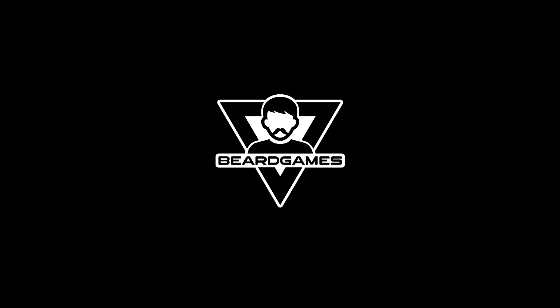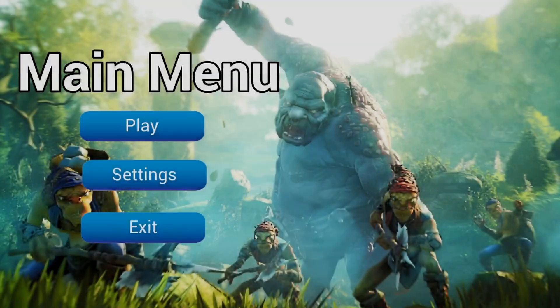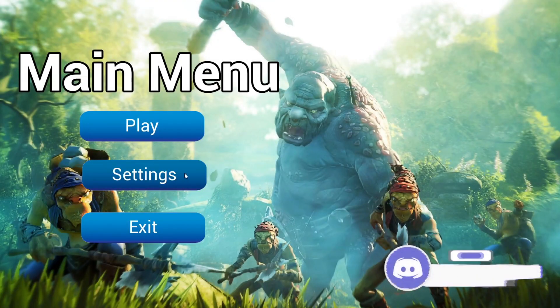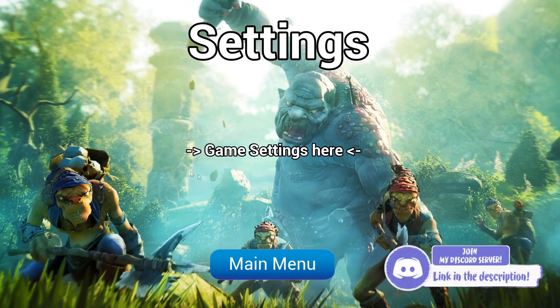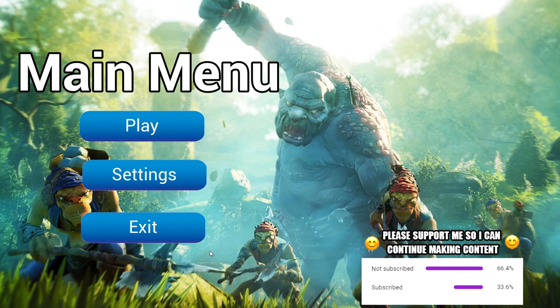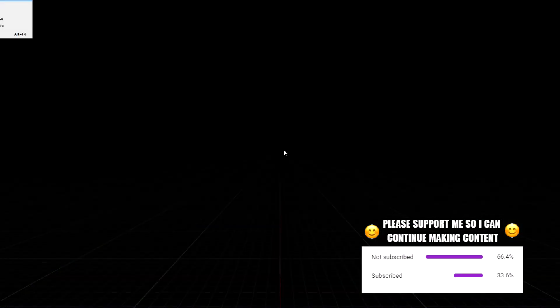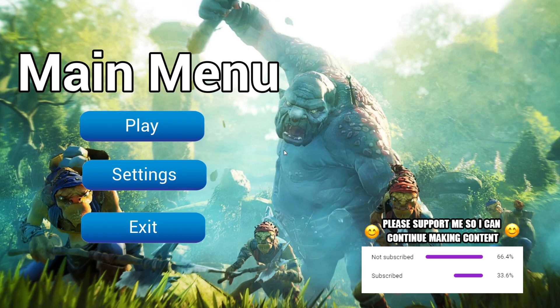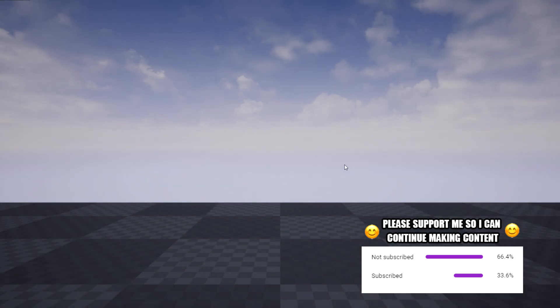What is up guys, today I'm going to show you how you can set up your main menu so you can flick between pages, start your game, and exit your game in a matter of minutes. This is everything you need to know to produce any main menu you want, so let's get into it.